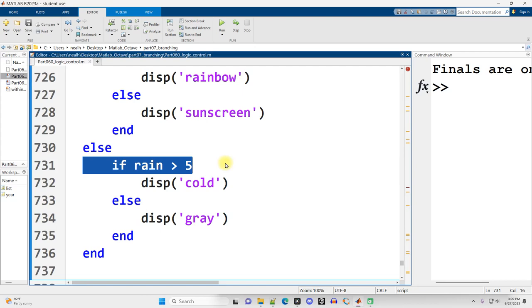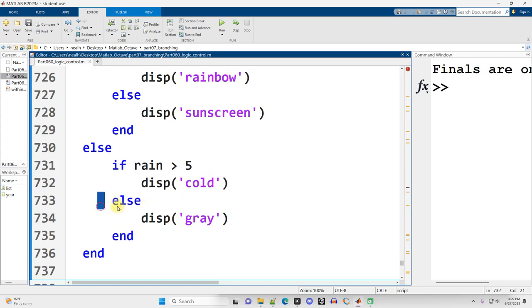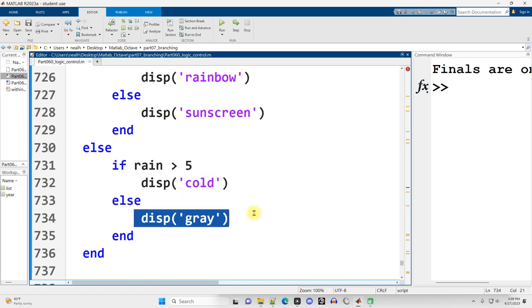If there's not much sun and the rain value is high, it may not be cold, it could be a warm rain, but we're going to say it's cold. Otherwise, it may just be gray because it's not sunny but not rainy either, so it must be some cloud cover or something like that.